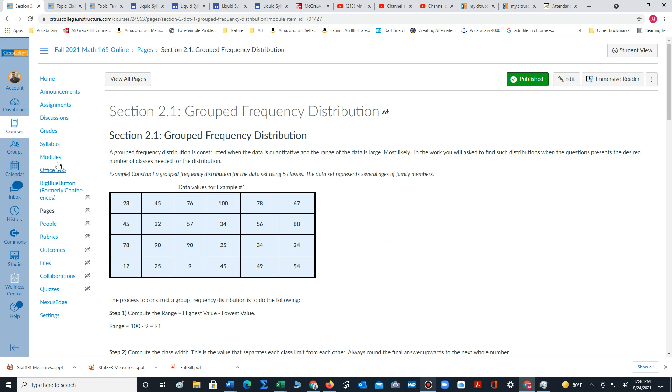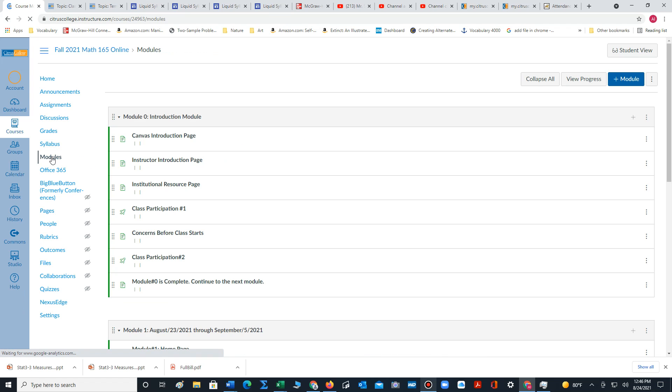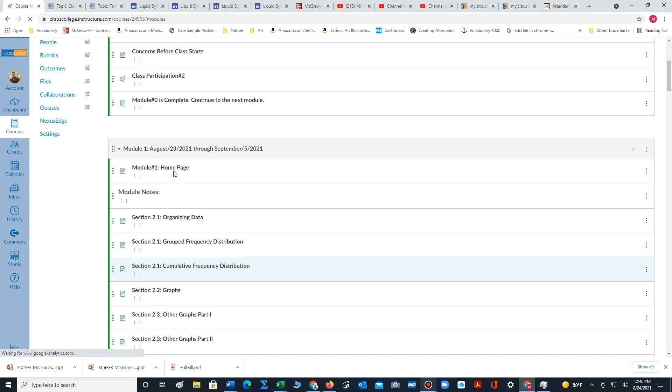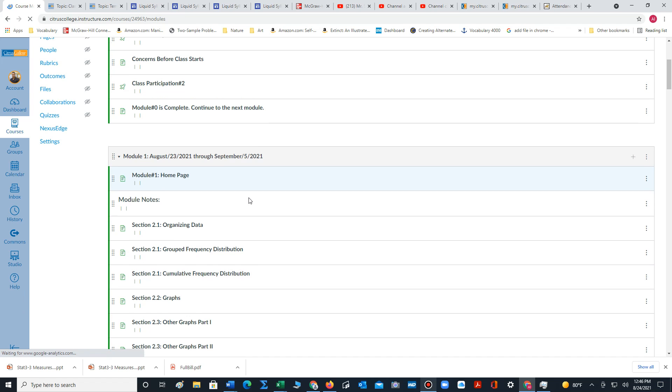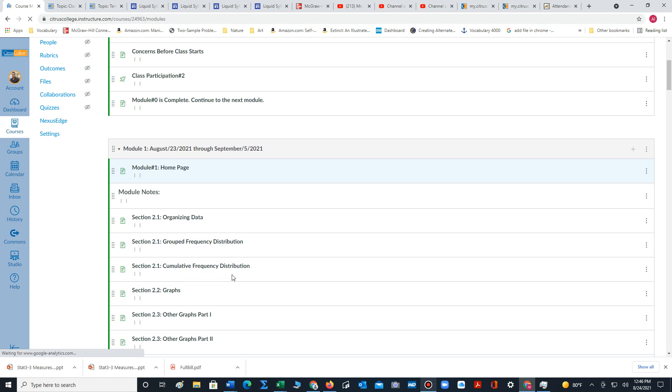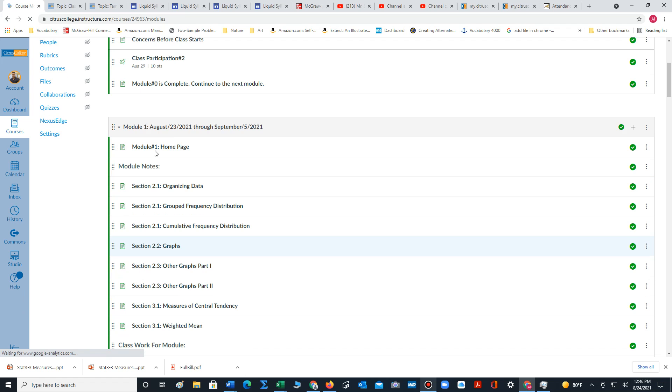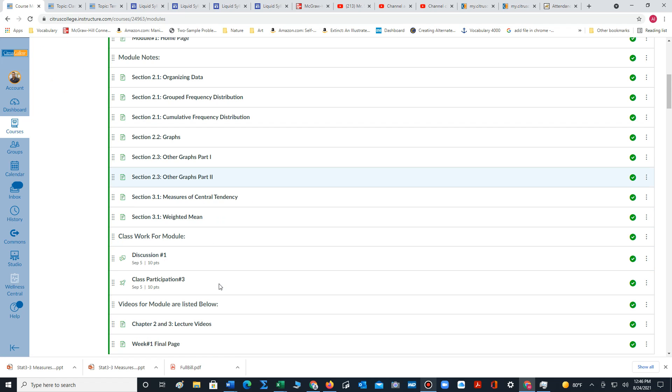You can also just click modules if you want to get out of that section. But what I'm hoping is that you complete all of this content by September 5th. So pace yourself, read it thoroughly, make sure you understand the concepts.